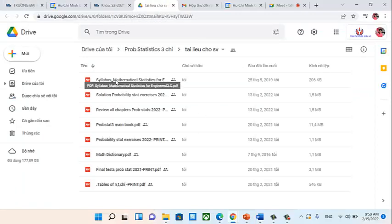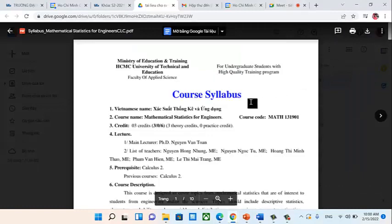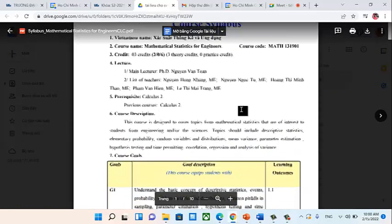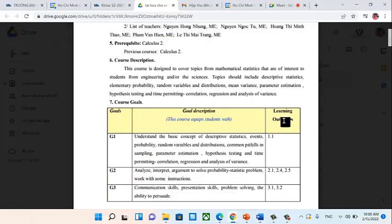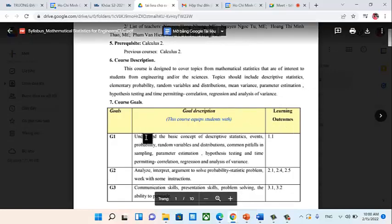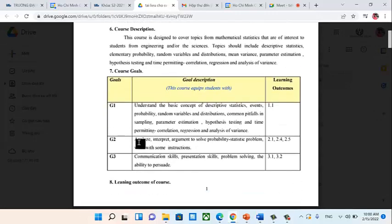The Syllabus (đề cương) — you can just read it without printing. The syllabus tells you about the learning outcomes of the course, for example: understand the basic concepts of statistics, have the ability to analyze, interpret, and discuss. These are the goals of the subject.